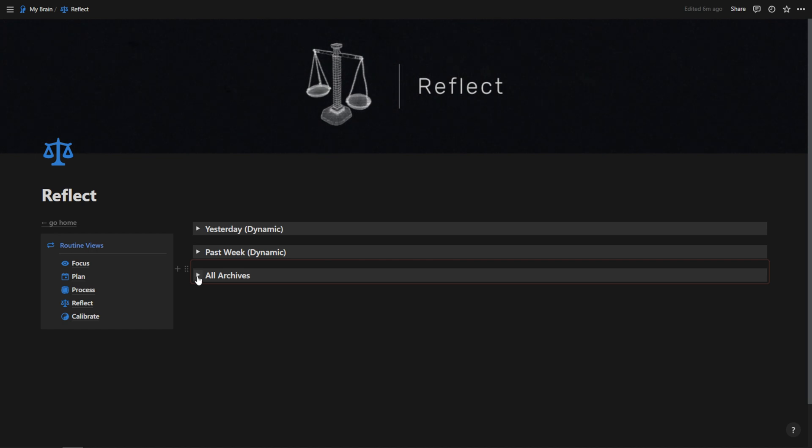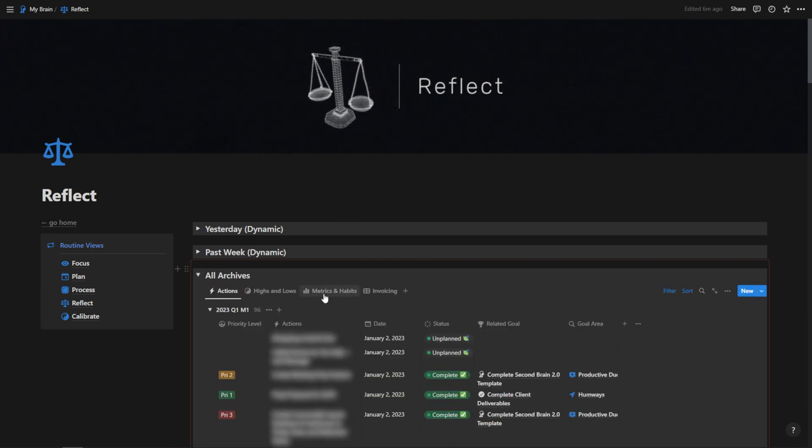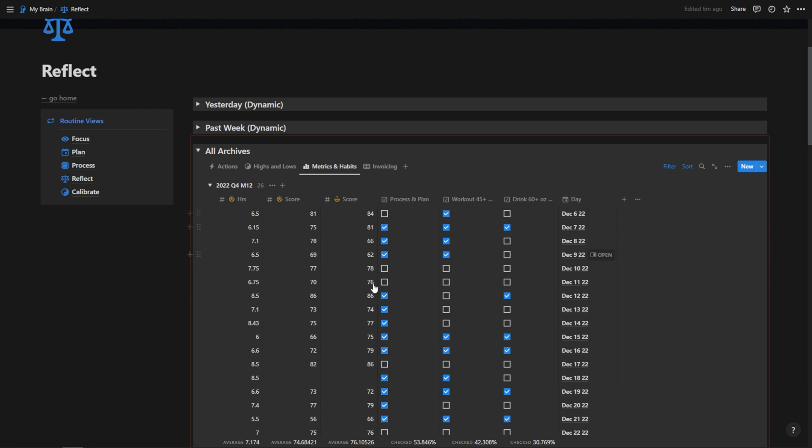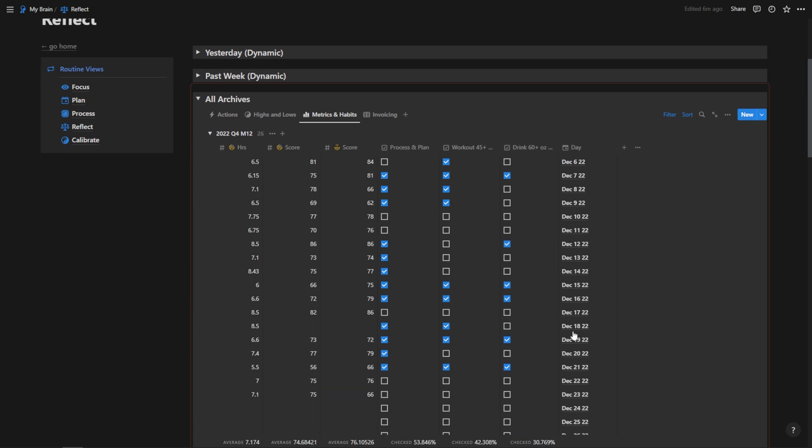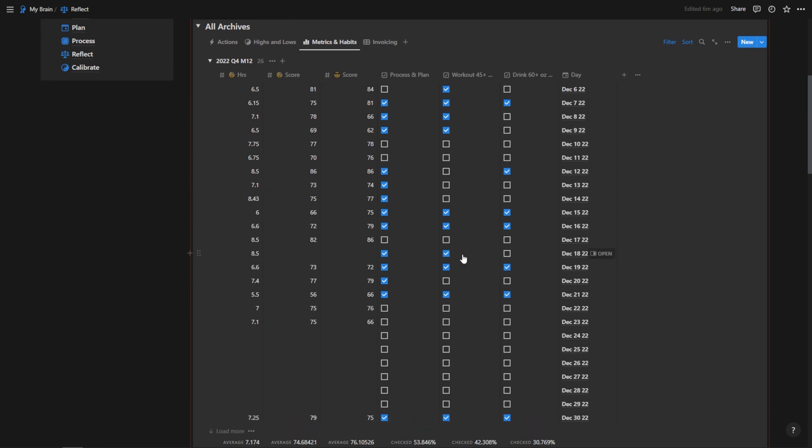Here I can go into all archives and I can go into metrics and habits. Here I can see all of my past metrics for sleep hours, sleep score, readiness score, did I process and plan that day, did I work out that day, did I drink water on that day, and I can go back through here and I can see all of my days.